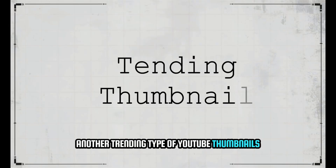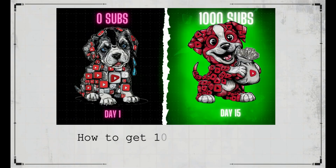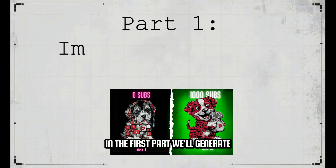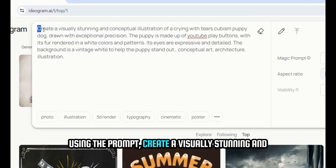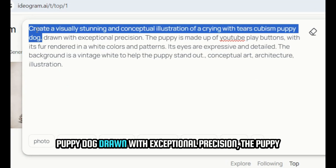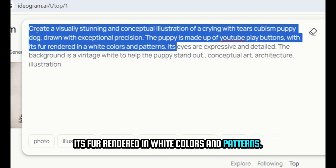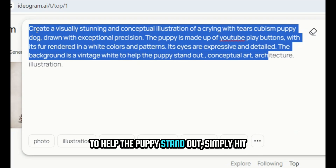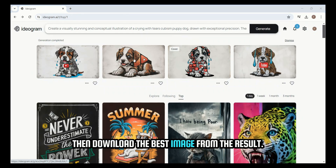Another trending type of YouTube thumbnail these days is comparison thumbnails. If you want to create thumbnails like these for a video titled 'How to Get 1,000 Subscribers in 15 Days,' we'll do it in four parts. In the first part, we'll generate images for the before and after. Let's create an image for one side using the prompt: 'Create a visually stunning and conceptual illustration of a crying with tears cubism puppy dog, drawn with exceptional precision. The puppy is made up of YouTube Play buttons, with its fur rendered in white colors and patterns. Its eyes are expressive and detailed. The background is a vintage white to help the puppy stand out.' Hit Generate, wait a few seconds, then download the best image from the result.